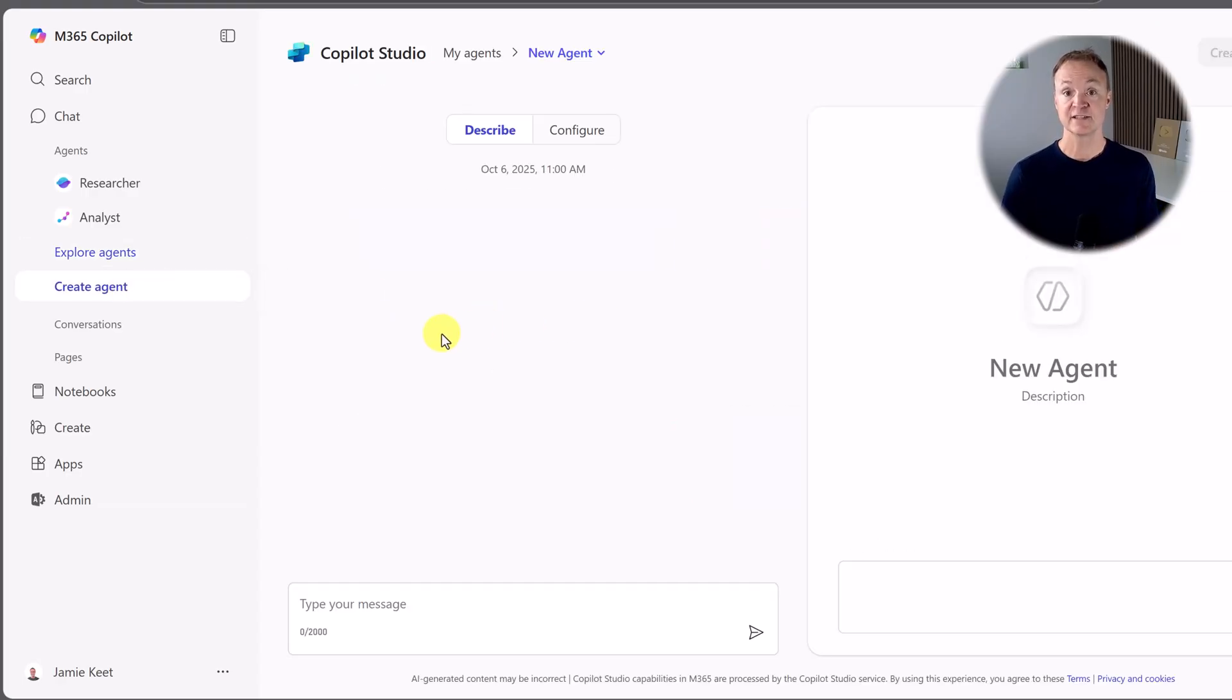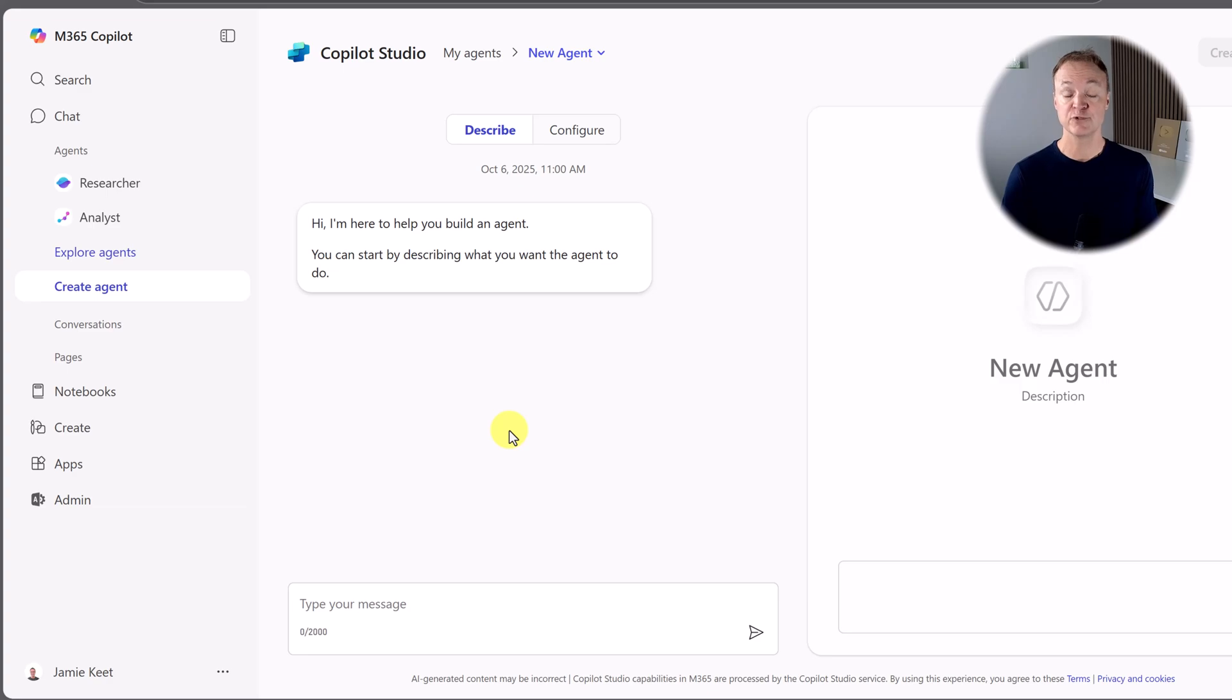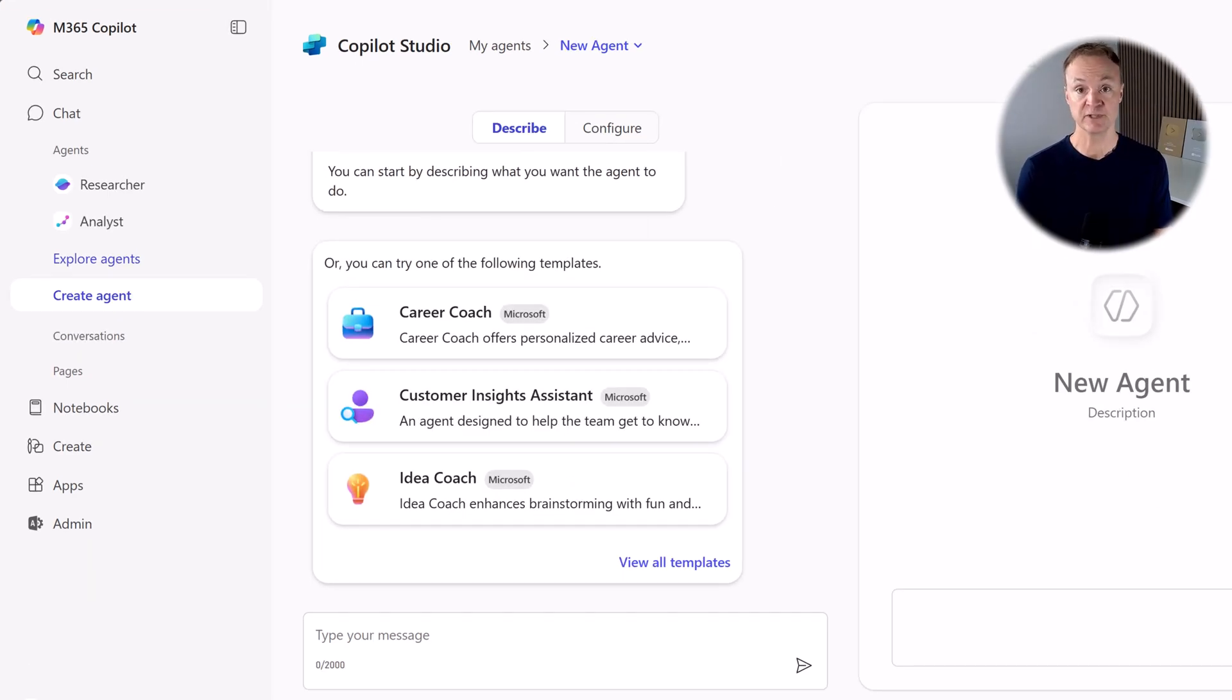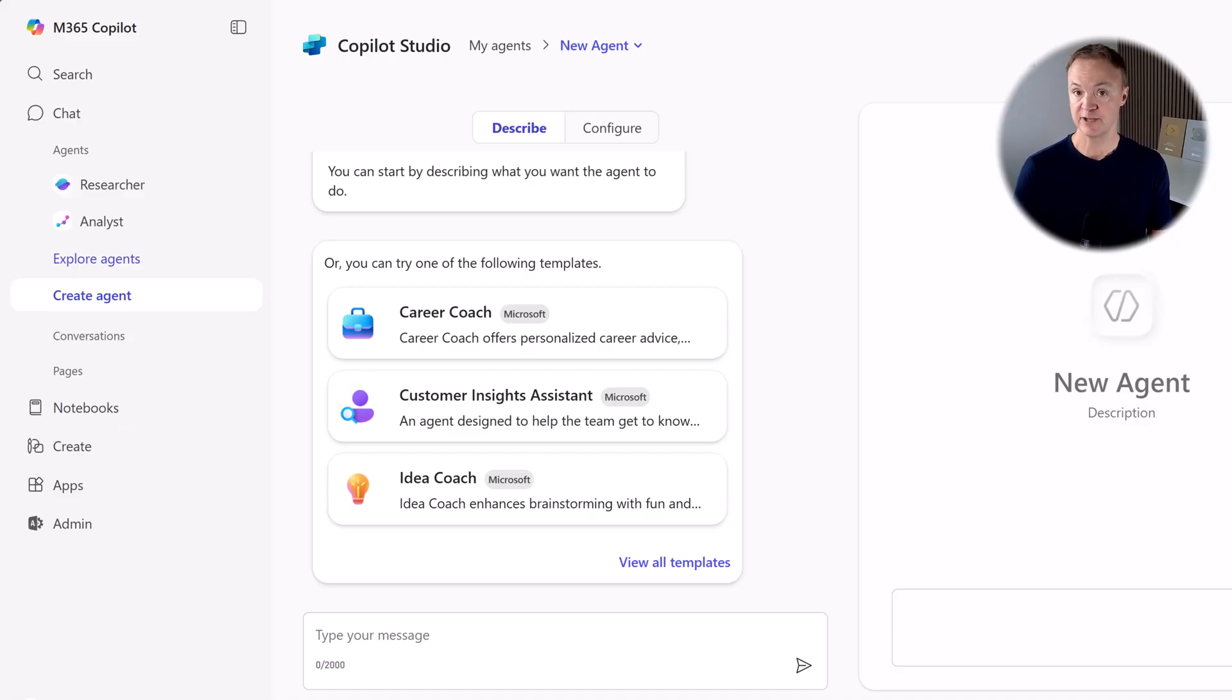Okay, let's get to the fun part, creating our agent for Pooch Haven Spa. Before we jump in, you might be wondering what the difference is between what we're doing today and the full Copilot Studio website. It's a great question.